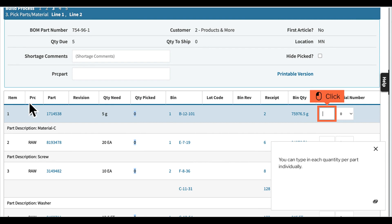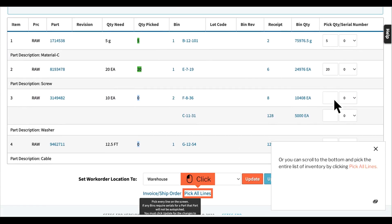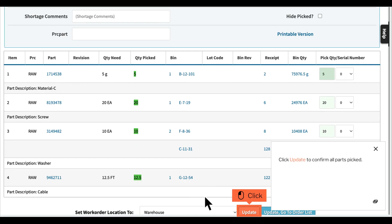You can type in each quantity per part individually. Or you can scroll to the bottom and pick the entire list of inventory by clicking Pick All Lines. Click Update to confirm all parts picked.